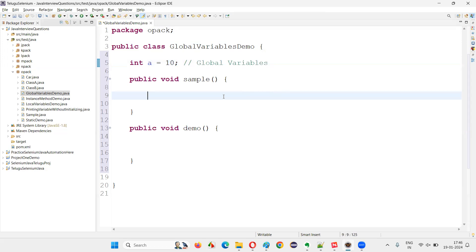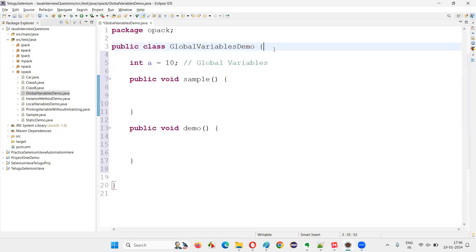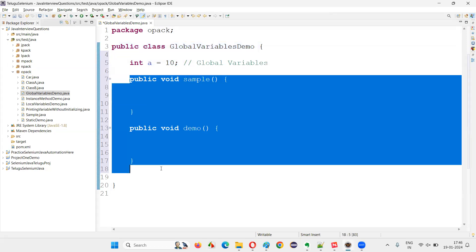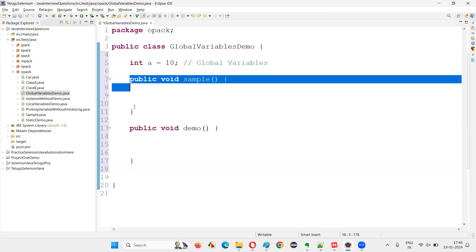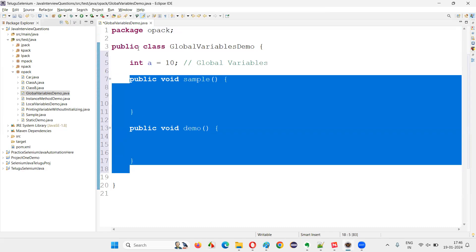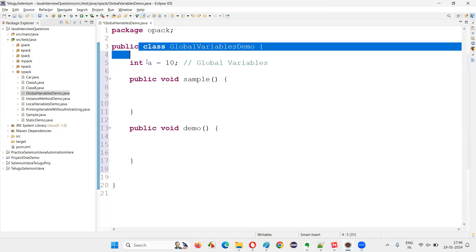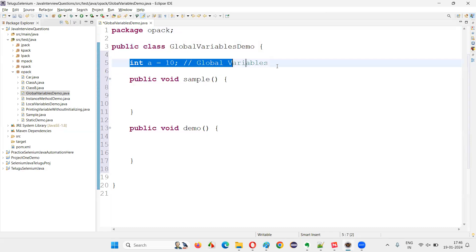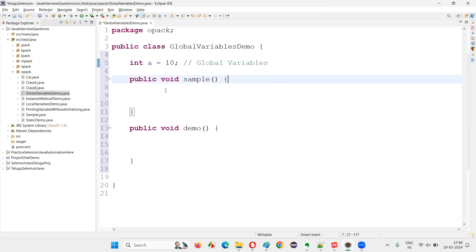What are global variables? The variables which are directly created under the class and outside the methods — especially outside the methods and directly under the class — such variables are called global variables.